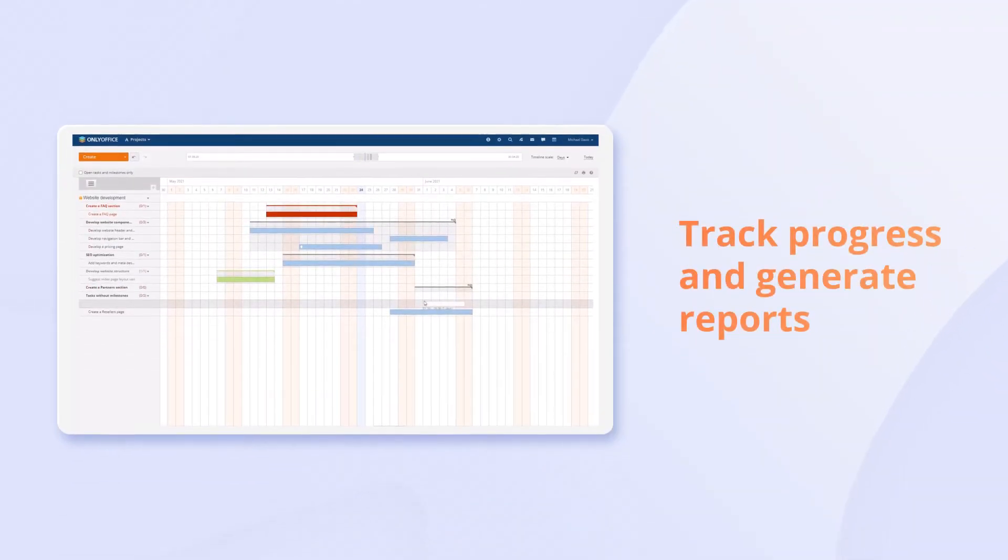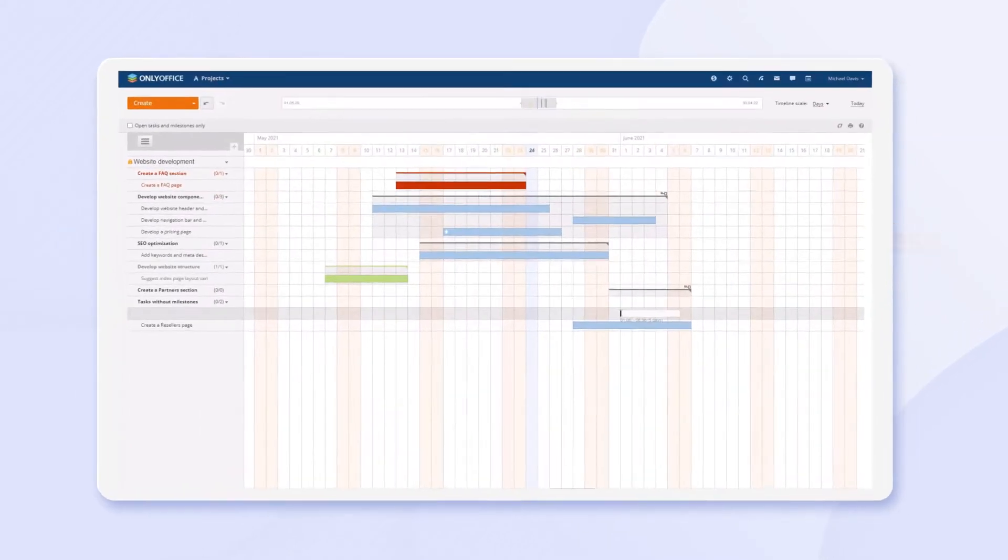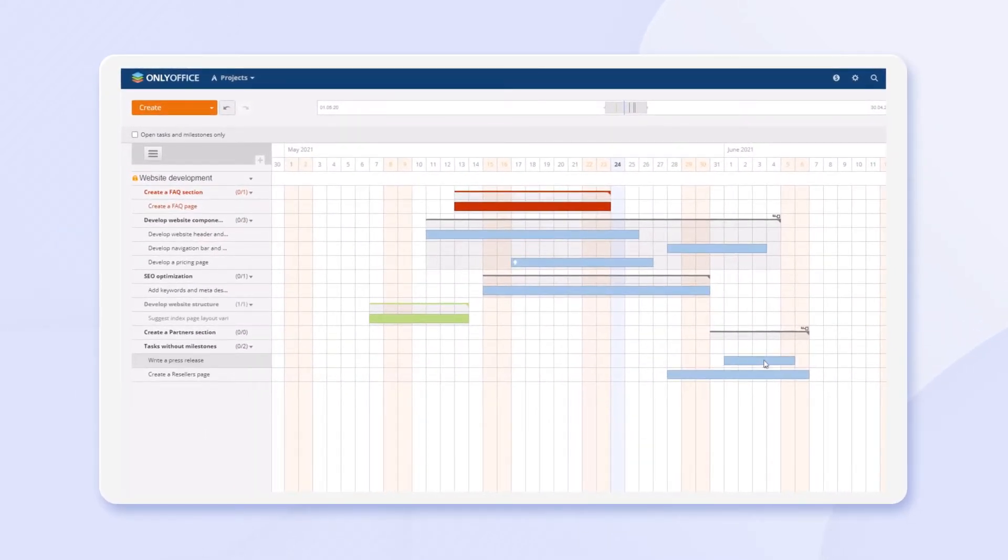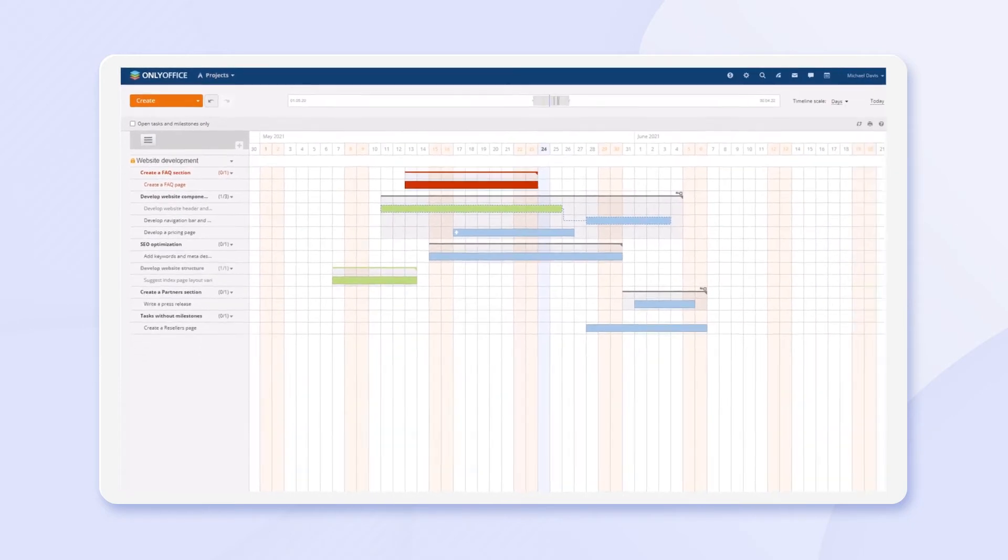Estimate your project with multiple easy-to-use instruments. Use Gantt charts to visualize your project, plan milestones and tasks, link tasks to create dependencies, and see the progress.